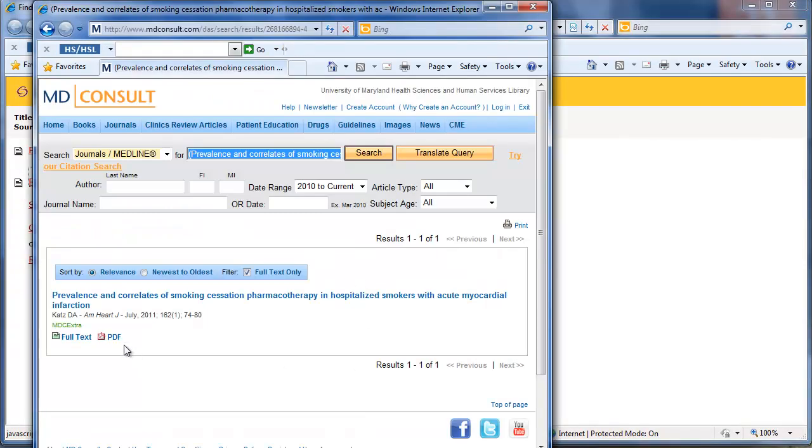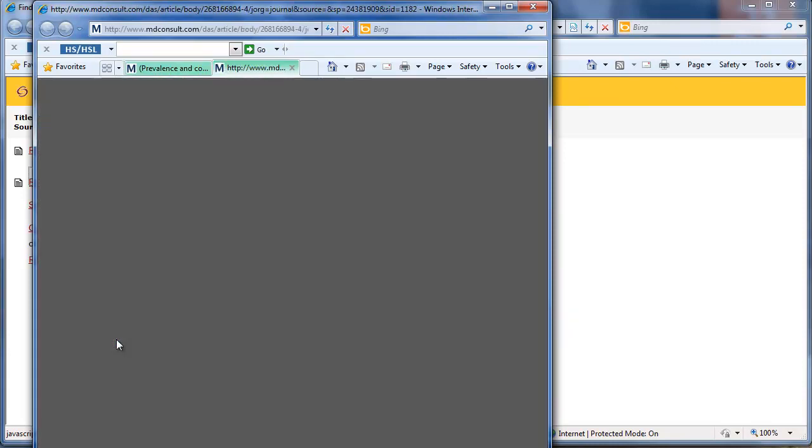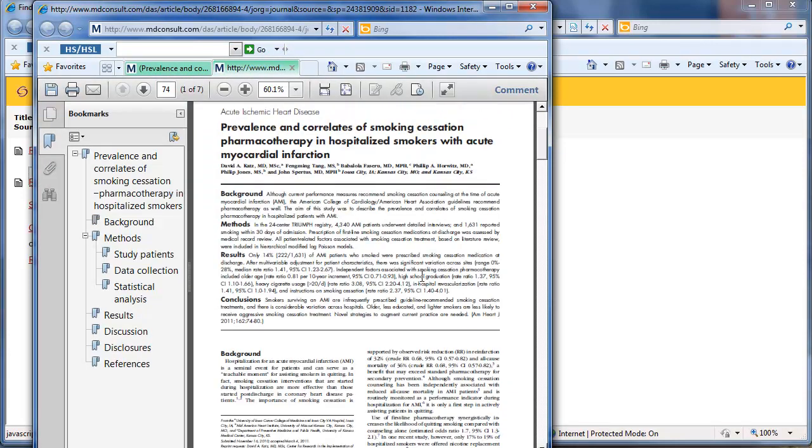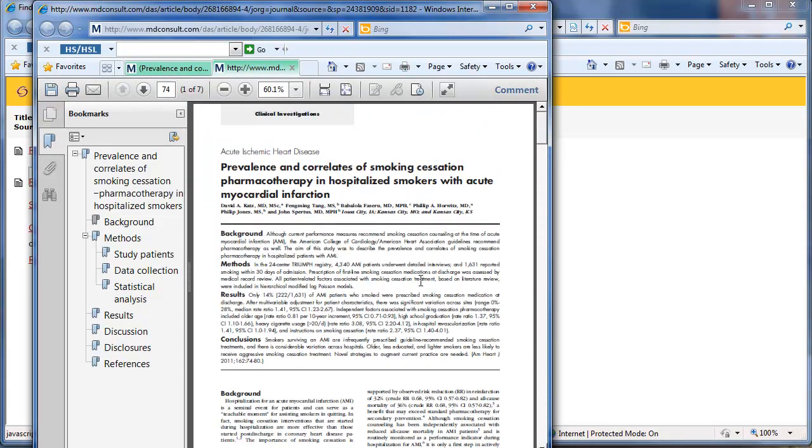I want to go to the PDF version of the article because that's the format you want to save and attach articles to the citations within RefWorks. So I'm going to click on PDF, and here is the PDF of the article. From here I'm just going to save it to my computer.